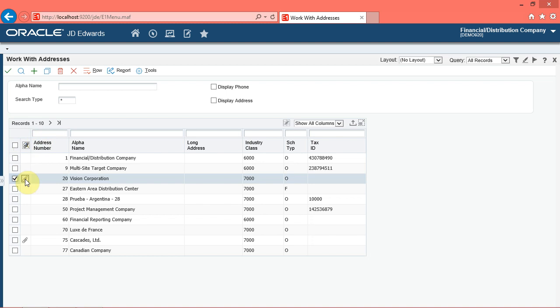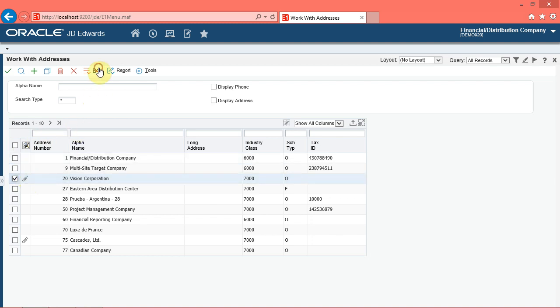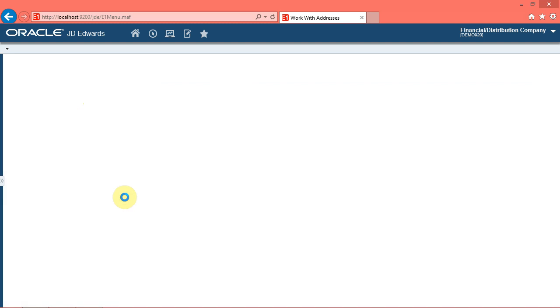In this program, the system provides a menu option to add an attachment to a record. You can use the media object viewer form to attach media objects to records in Enterprise 1. For example,